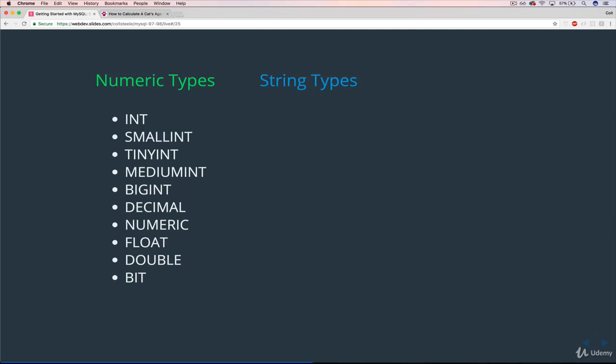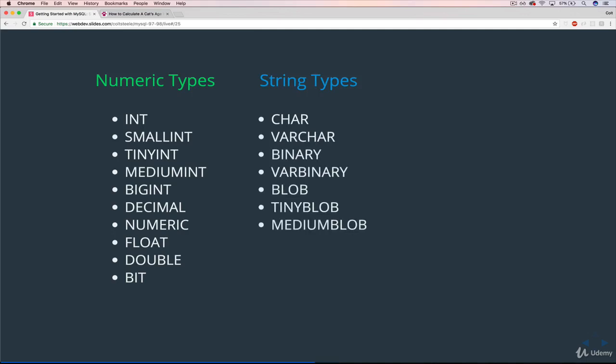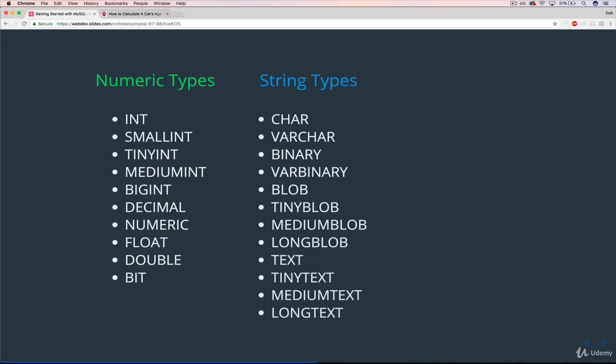Then under string types, so these are ways of representing text, basically. CHAR, VARCHAR, BINARY, VARBINARY, BLOB, TINYBLOB, MEDIUMBLOB, LONGBLOB, TEXT, TINYTEXT, MEDIUMTEXT, LONGTEXT, and then ENUM.